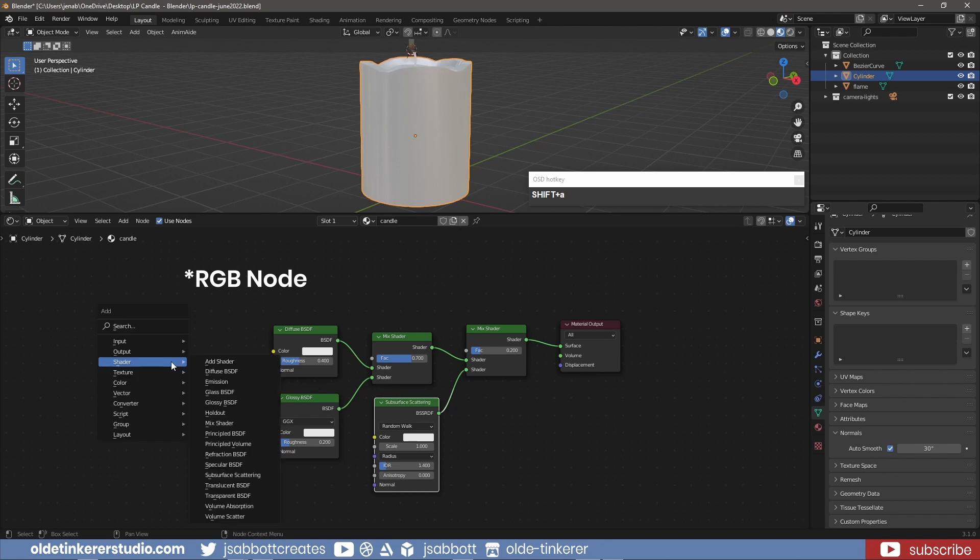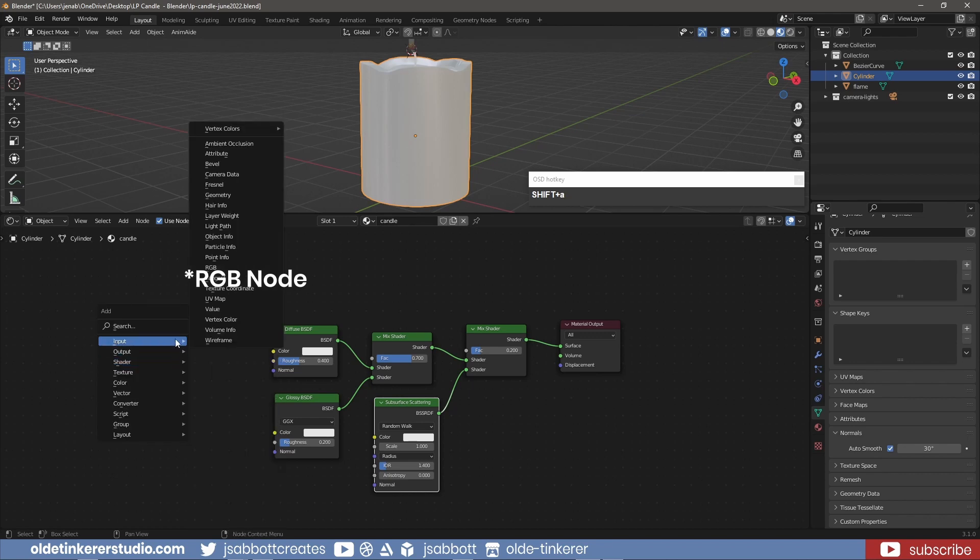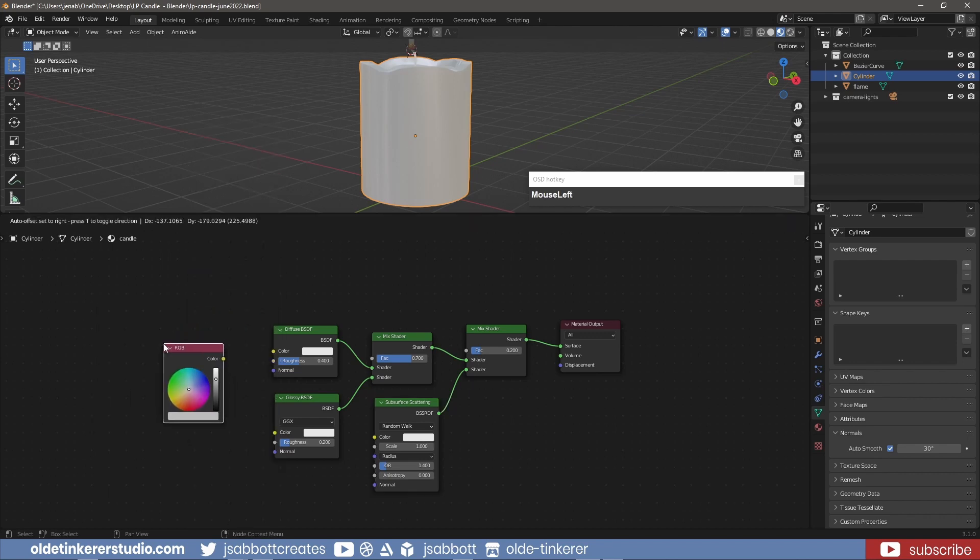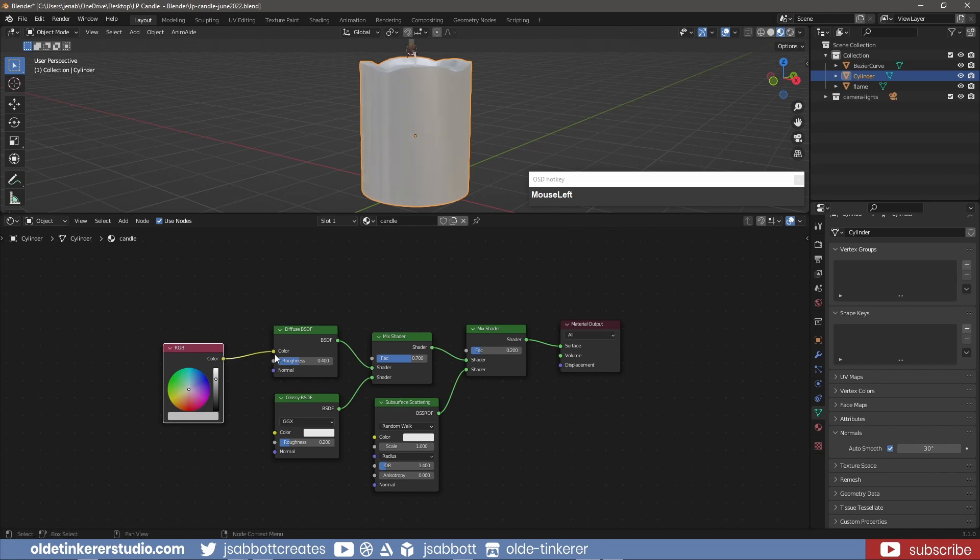I add an RGB node and connect it to the Diffuse and Glossy Shader nodes and the Subsurface Scattering node.